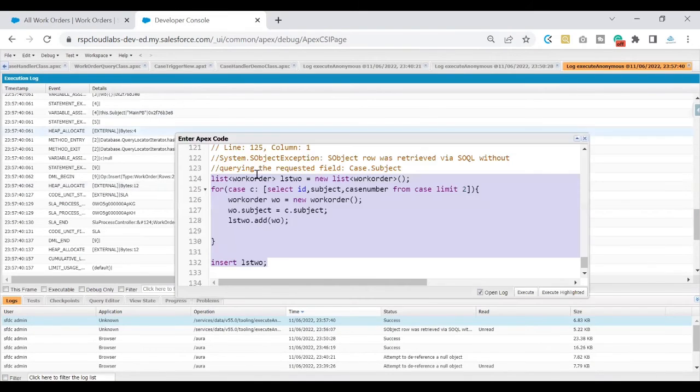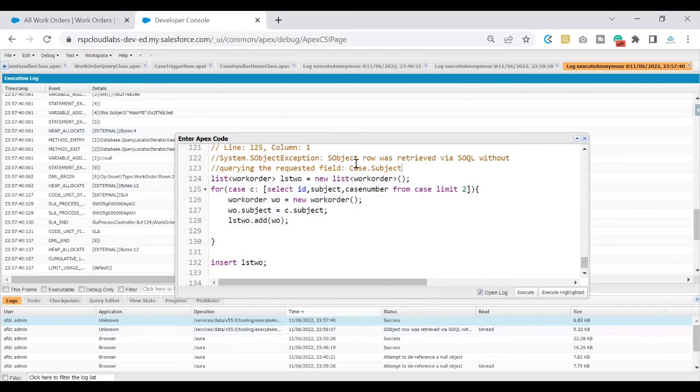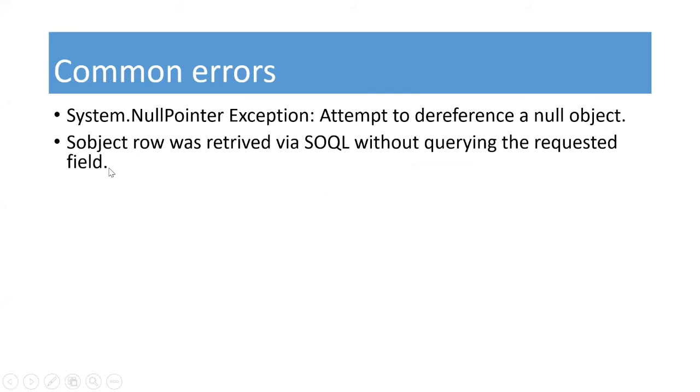That is how you would basically go ahead and fix your error when you are seeing subject row was retrieved by SOQL without querying the required field. If you look at that error, it is self-explanatory. Make sure that you are getting all the fields that is needed for your requirement. The fix for this one is to look at the SOQL query, look for the field that you are using in your code, and update that query so that way you end up fixing this error.